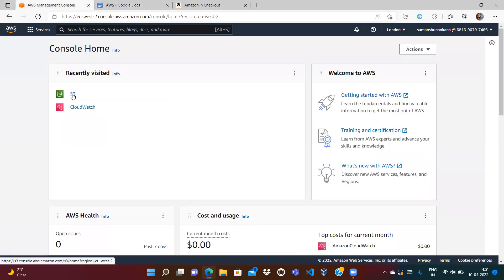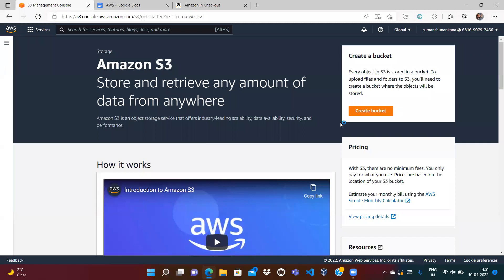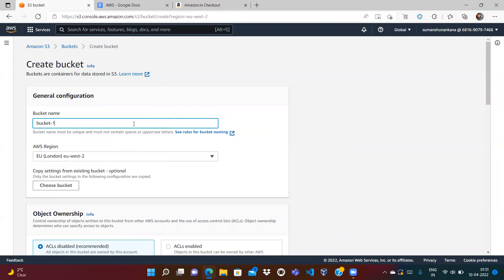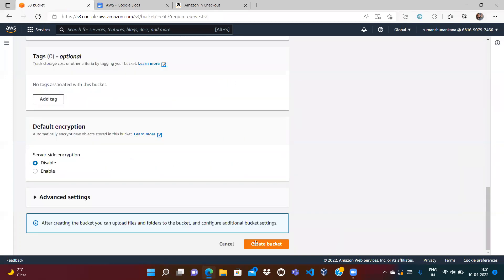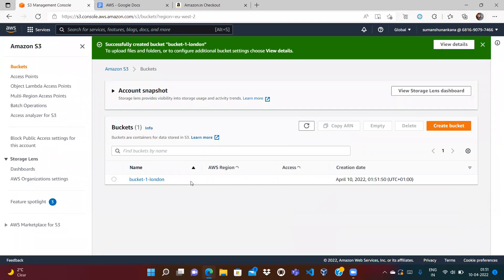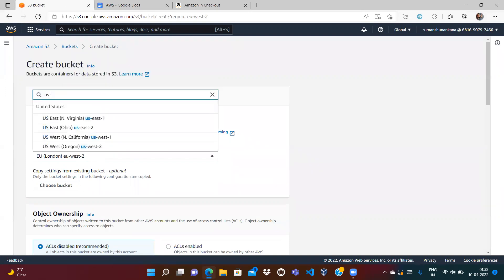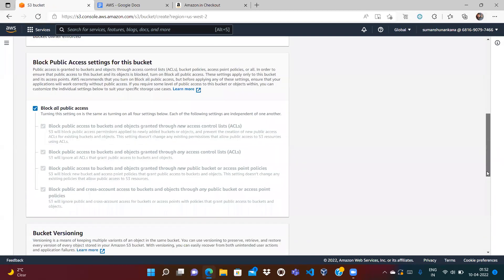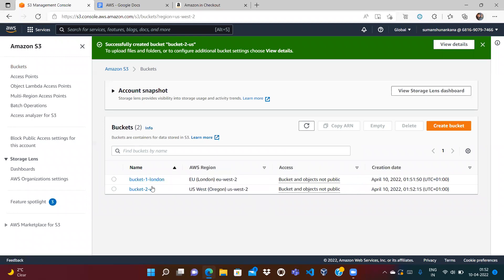Let's start the practical. We need to go to S3 and create two buckets because replication copies from a source bucket to a destination bucket. Bucket one is created in the London region, and the second bucket is created in the US West 2 region. We now have two buckets available.